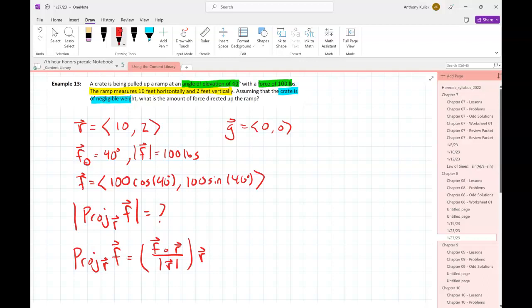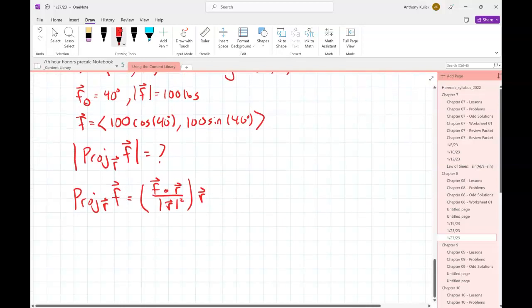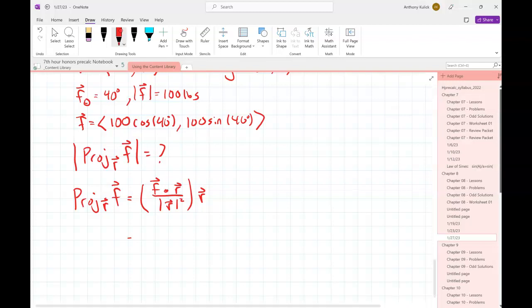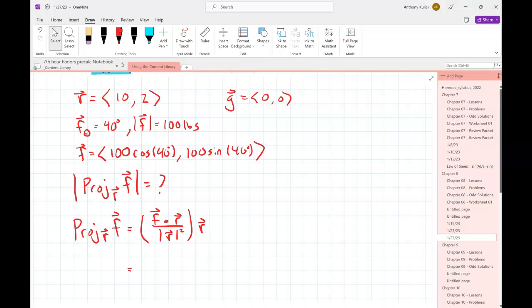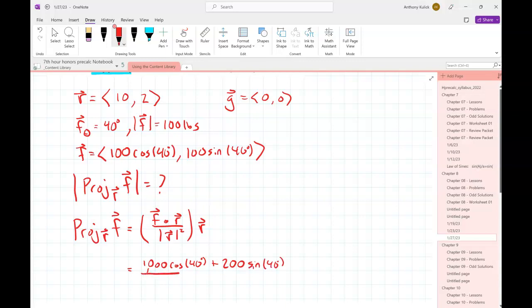Using the formula: the dot product of f and r divided by the magnitude of r squared, times vector r. I'll leave everything in exact form until I'm ready to type it into my calculator. For the dot product of f and r: 10 times 100 cos 40° gives 1000 cos 40°, and 2 times 100 sin 40° gives 200 sin 40°. The magnitude of r squared is 10² + 2² = 104. Then I do the scalar multiplication: the components become (10000 cos 40° + 2000 sin 40°)/104 and (2000 cos 40° + 400 sin 40°)/104.